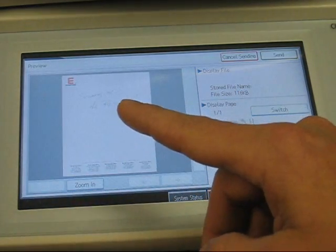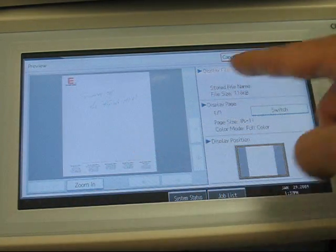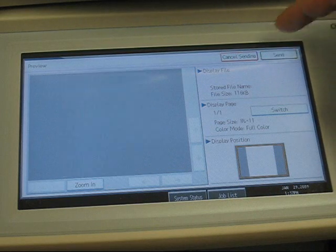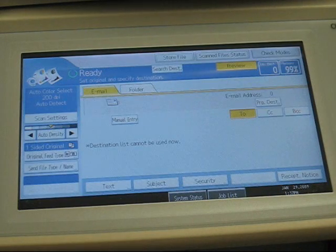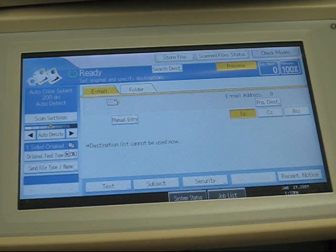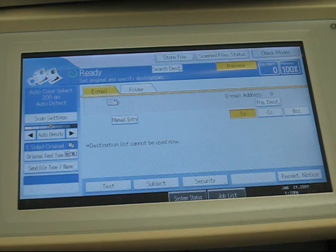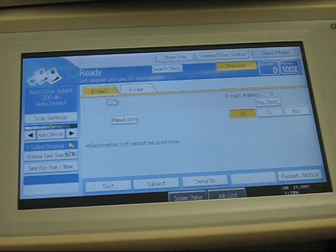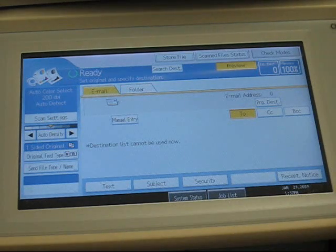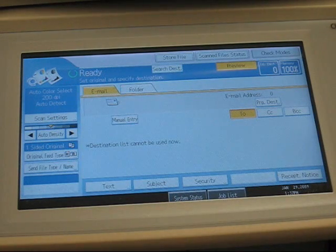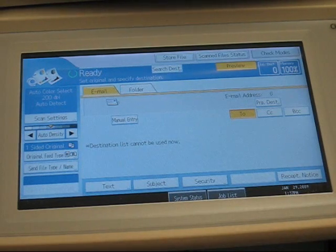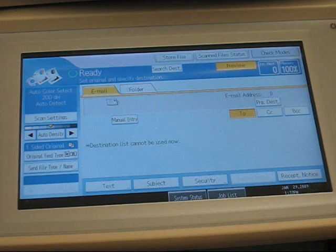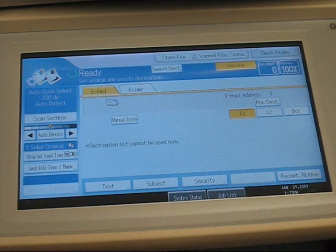If this is what you wanted, just push Send, and that will complete your scan. It is now in the email destinations attached as a PDF. And that concludes your tutorial on how to scan to an email.